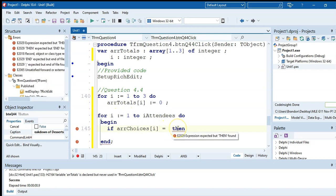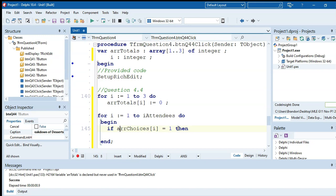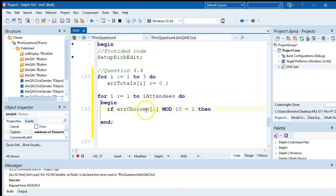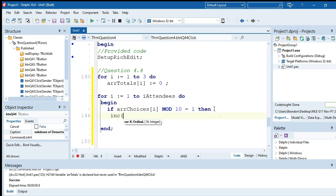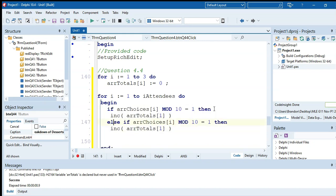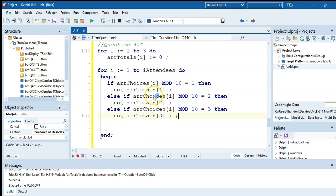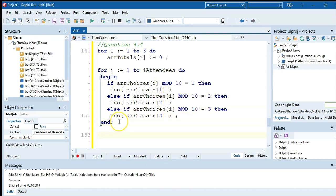Using if-else: if arrChoices[r] mod 10 equals 1, then increment arrTotals[1]. Else if it equals 2, increment arrTotals[2]. Else if it equals 3, increment arrTotals[3]. Once that loop completes, loop r from 1 to 3 and display each dessert: richEdit.lines.add showing arrDesserts[r] plus a tab plus arrTotals[r] converted to string.